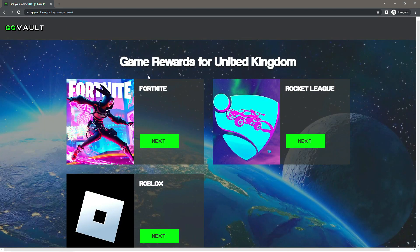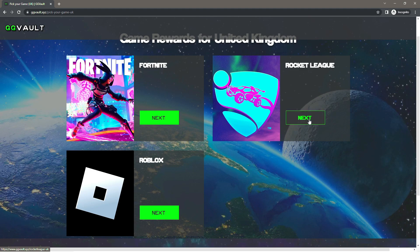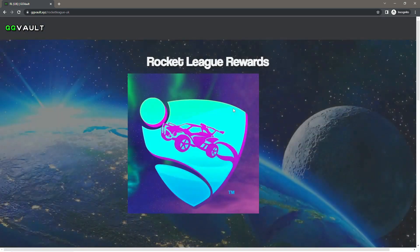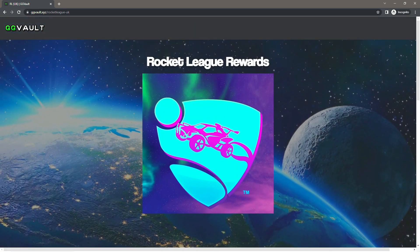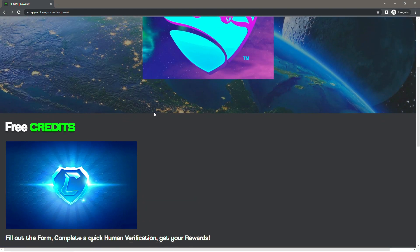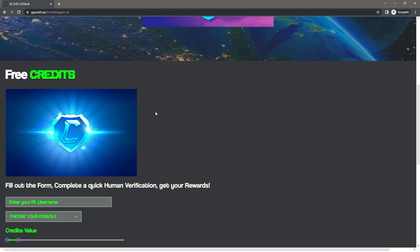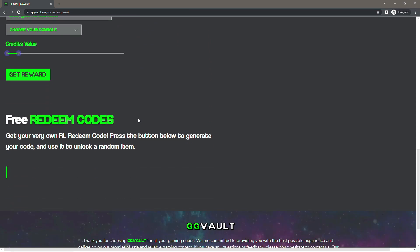And as you can see, there are some game rewards and Rocket League is one of them. So click Next under Rocket League and it should take you to the Rocket League rewards section. Now if you scroll down, as you can see they actually have a free credits form here. So if you want free credits in Rocket League, go ahead and fill that out, but we are here for the codes.